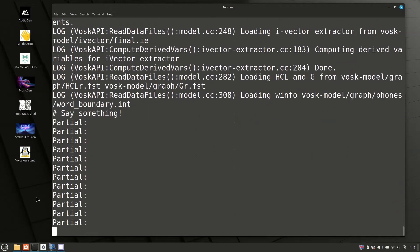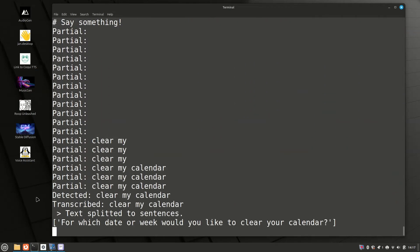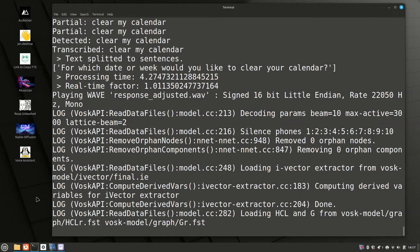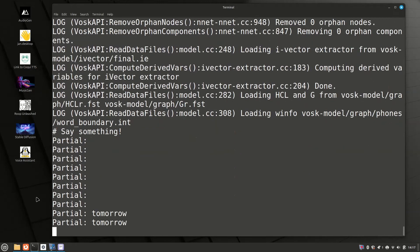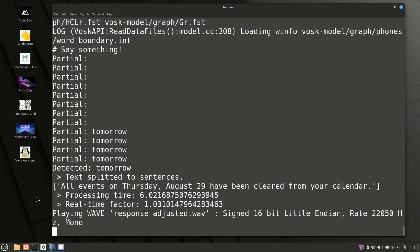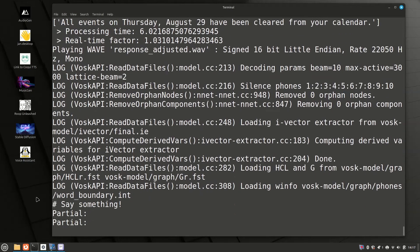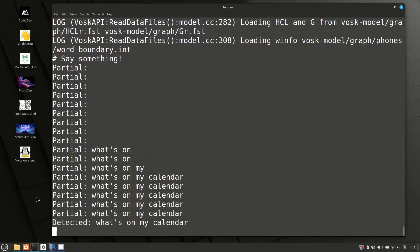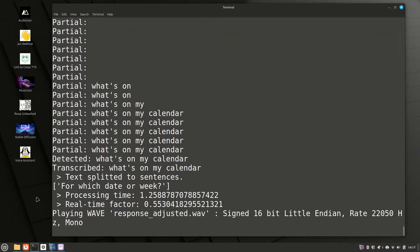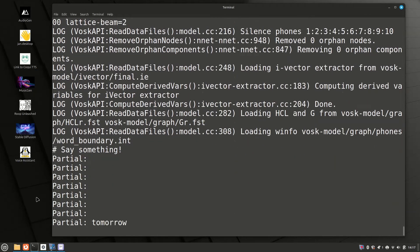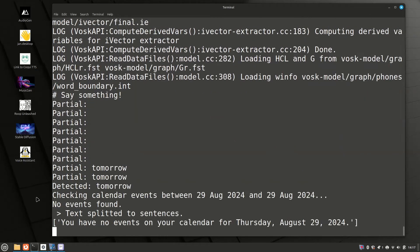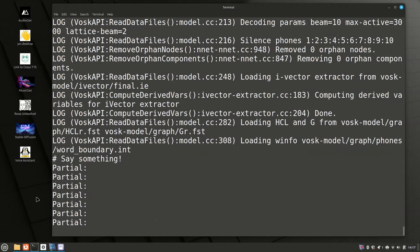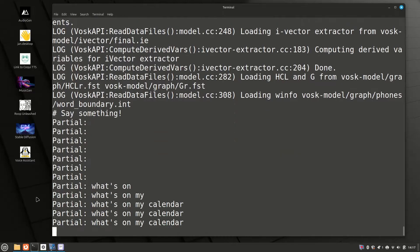Clear my calendar. For which date or week would you like to clear your calendar? Tomorrow. All events on Thursday, August 29 have been cleared from your calendar. What's on my calendar for tomorrow? You have no events on your calendar for Thursday, August 29, 2024.